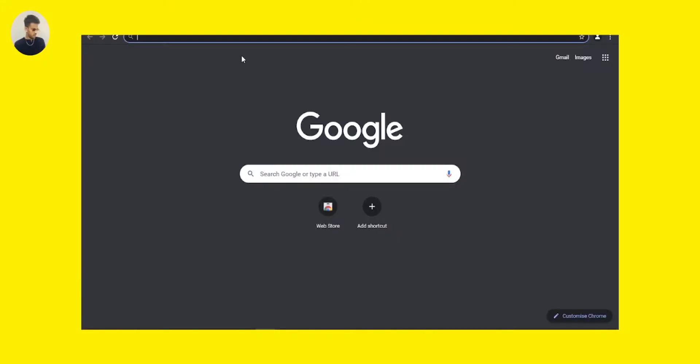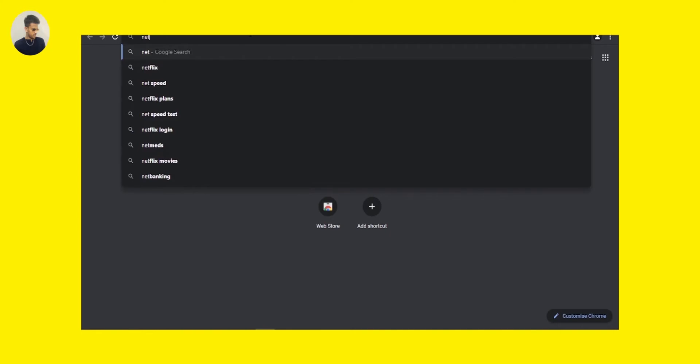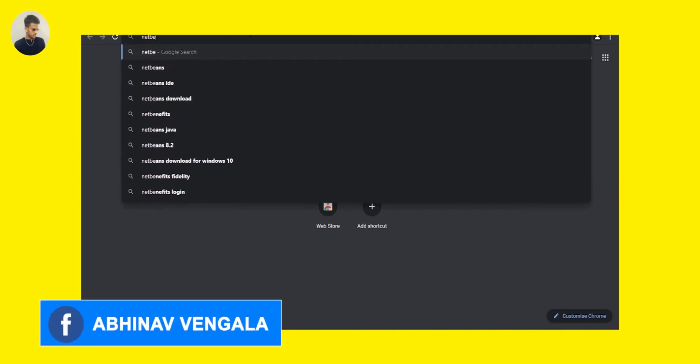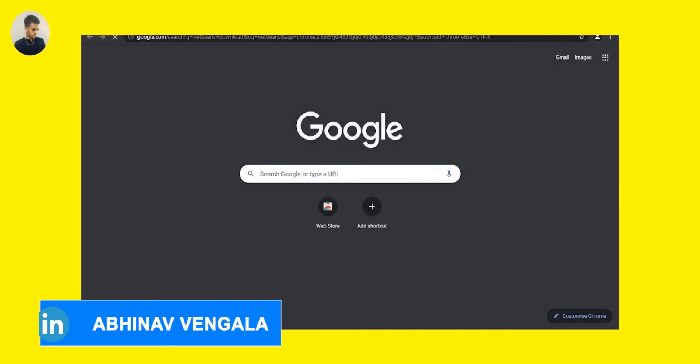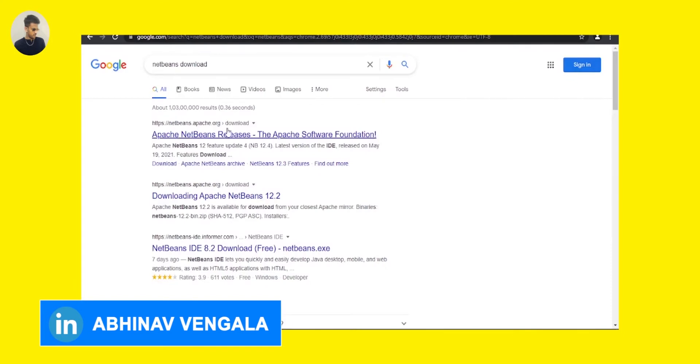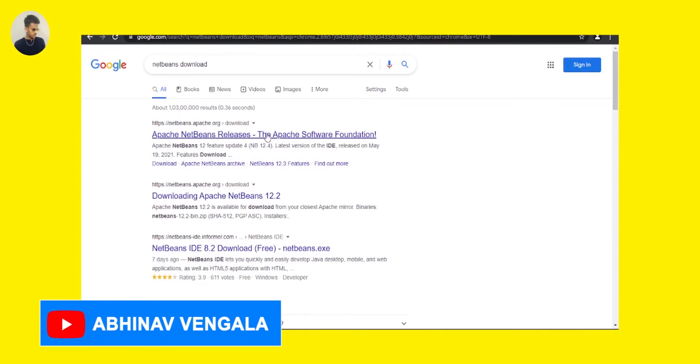First of all, open your favorite browser and just type NetBeans. The first website that shows here is netbeans.apache.org. This is the official website of NetBeans.